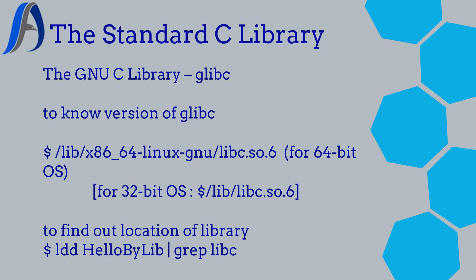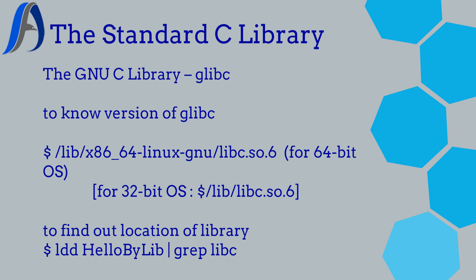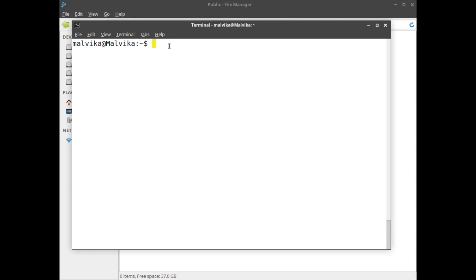If you are using 64-bit OS, the C library is different. And if you are using 32-bit, its location and name is different. I have 64-bit OS, so my command will be /lib/x86_64-linux-gnu/libc.so.6.